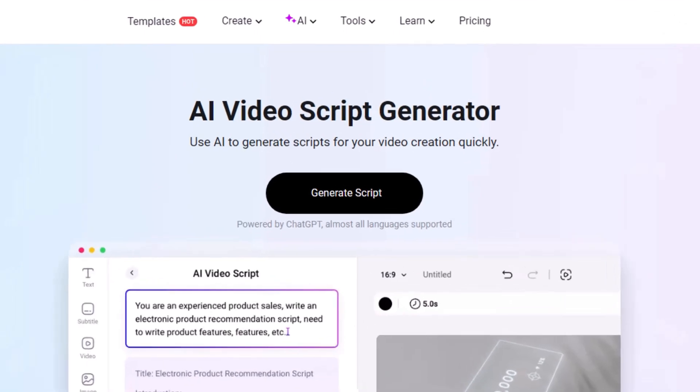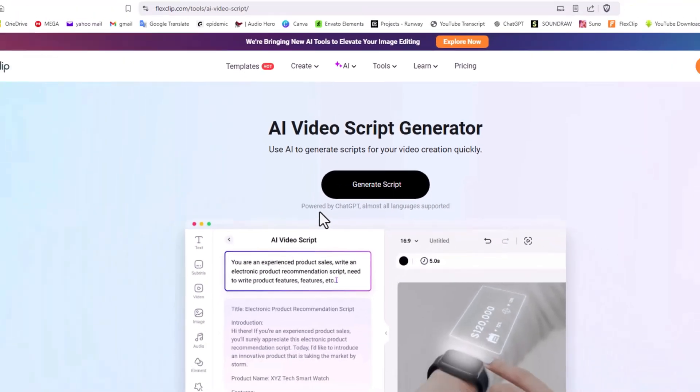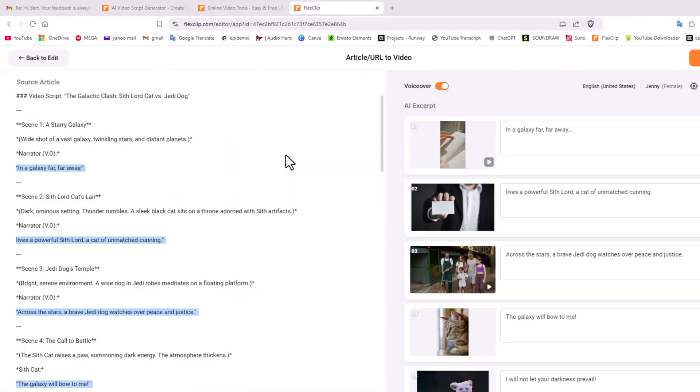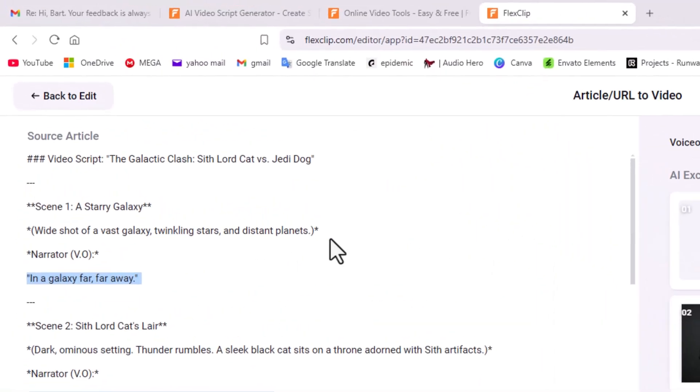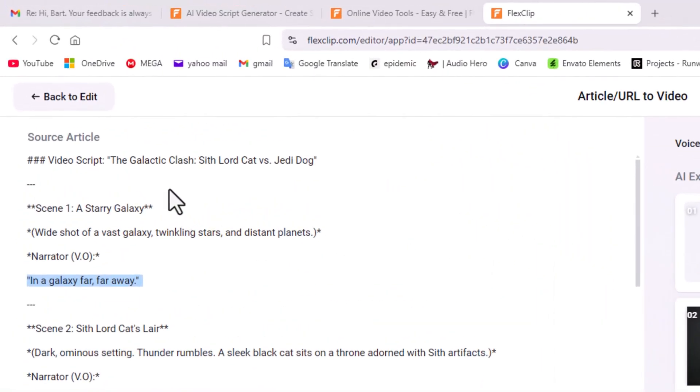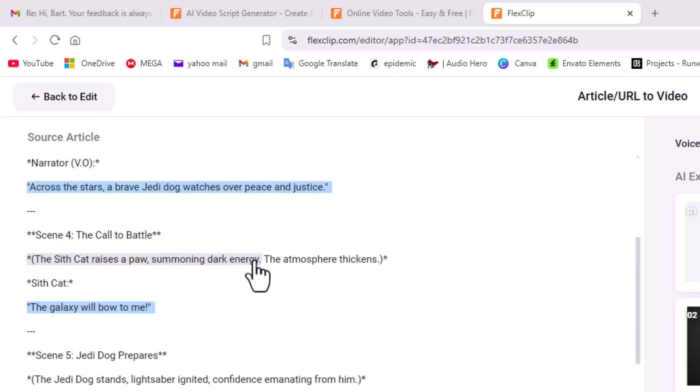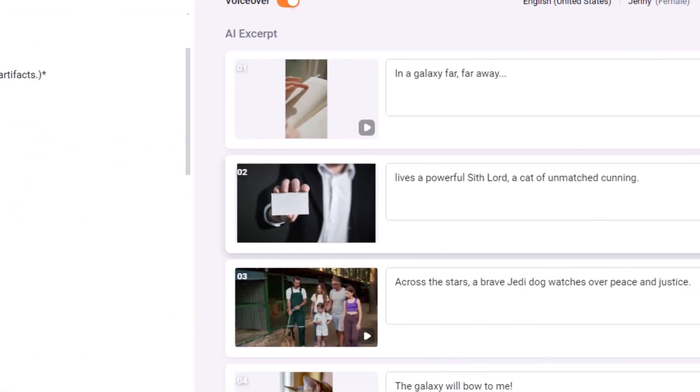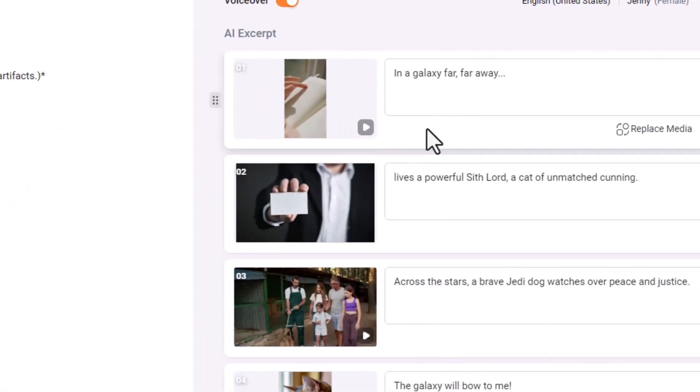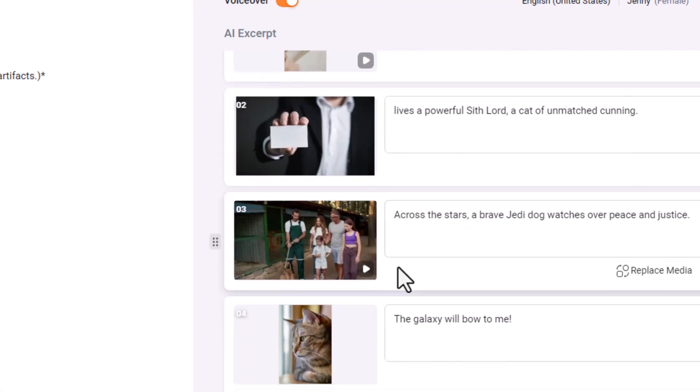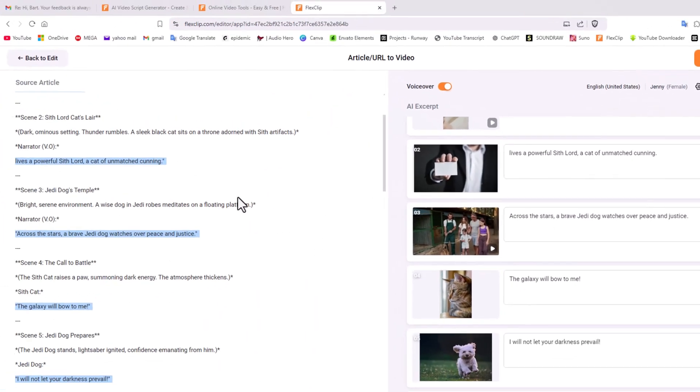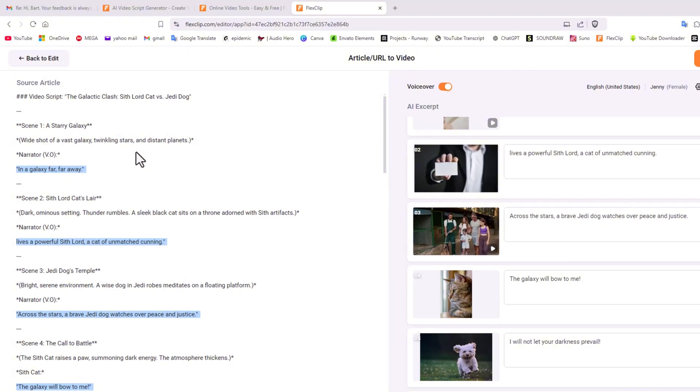I want to create a video, I don't want to think about it, I just want FlexClip to do everything for me. So first off I'm going to use the AI video script generator. Now I basically asked the generator to make a galactic clash between a Sith Lord cat and a Jedi dog, and this is what it came out with. The storyline is fine but the pictures that it came with is just complete utter nonsense, it makes no sense.